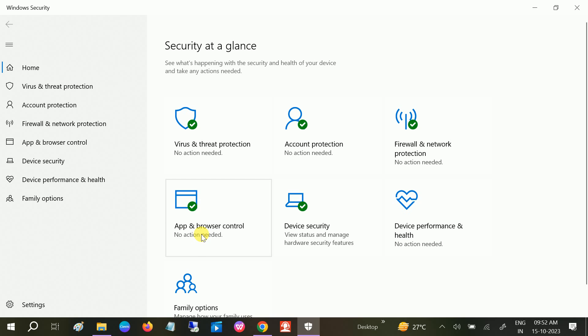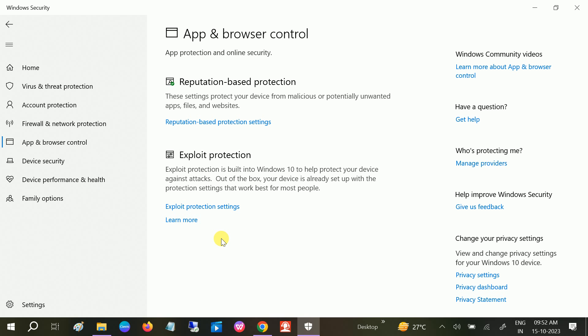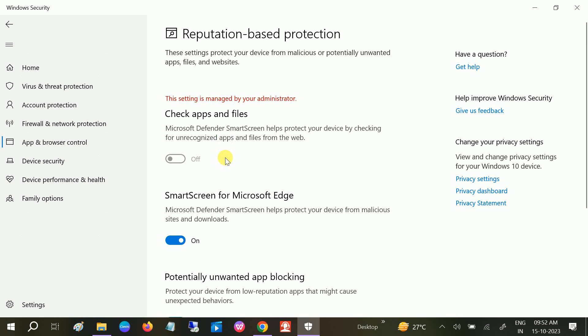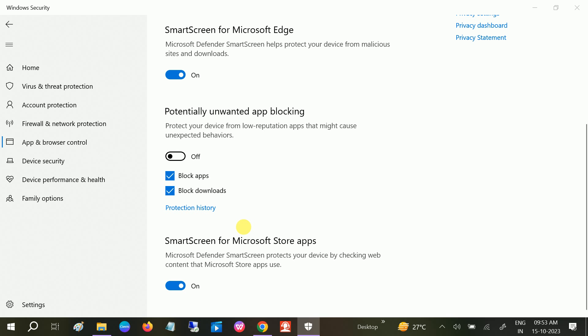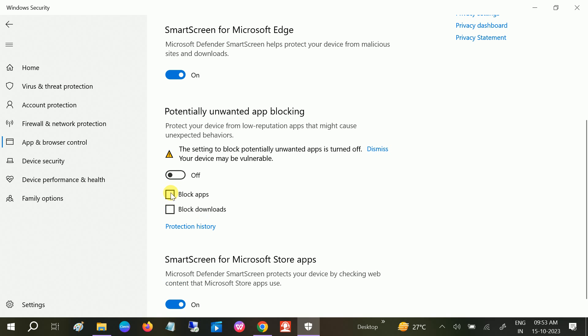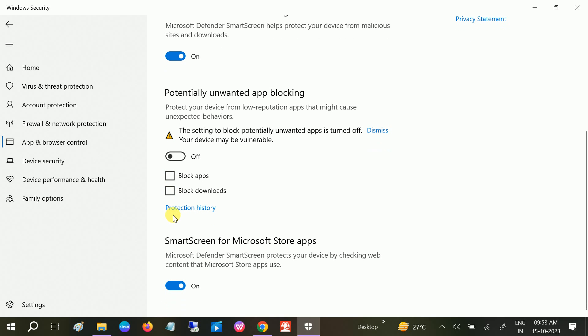We need to click on 'App and browser control,' then click on 'Reputation-based protection settings.' You can untick this option 'Potentially unwanted app blocking.' You can see it is blocking the app. Click untick and click on the Yes button. Untick both options from here.